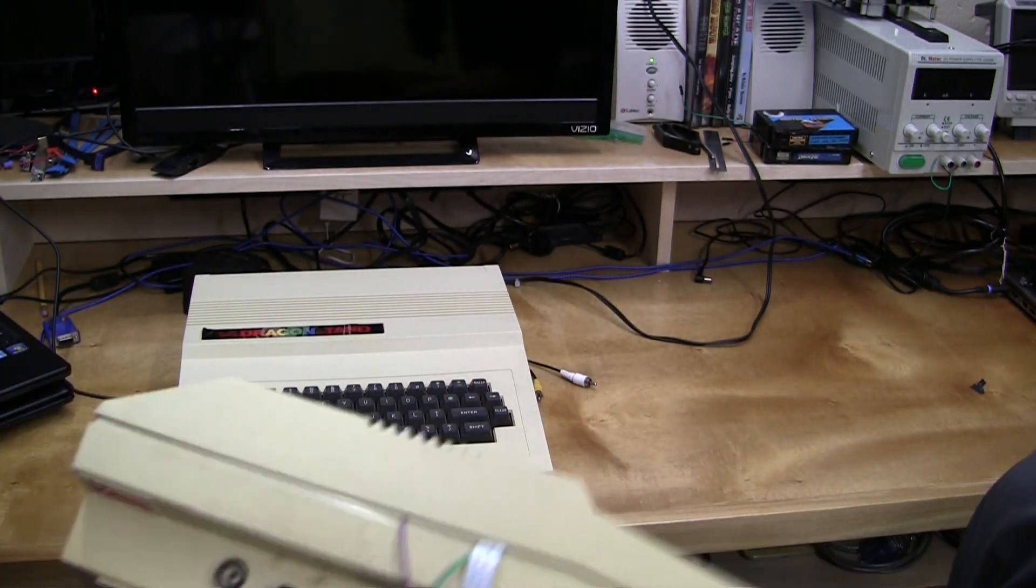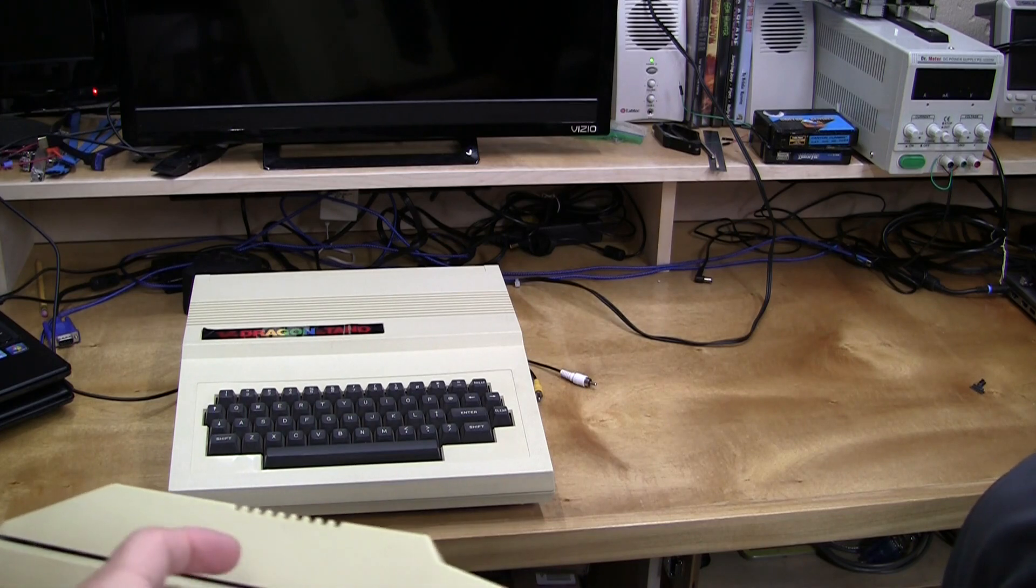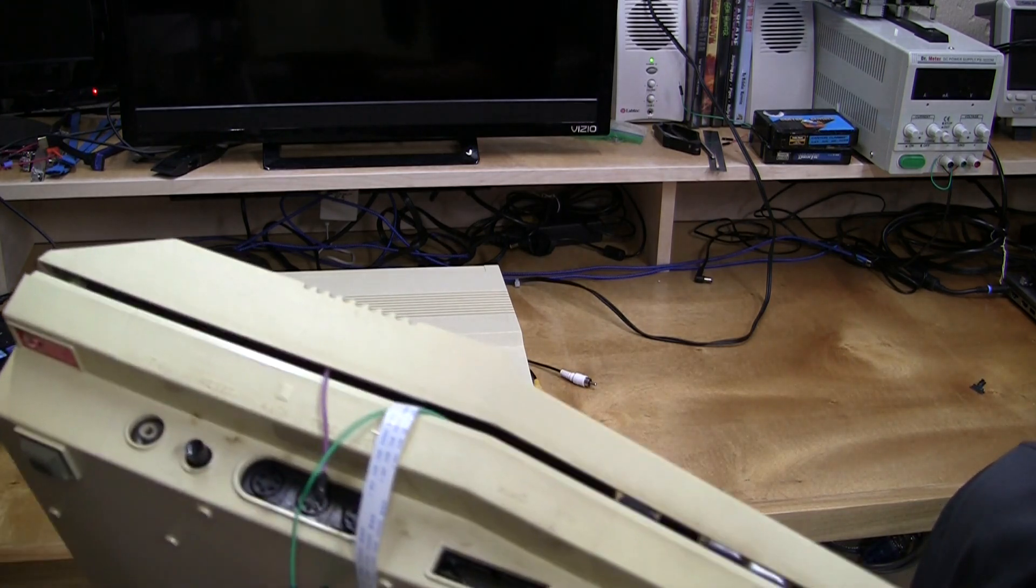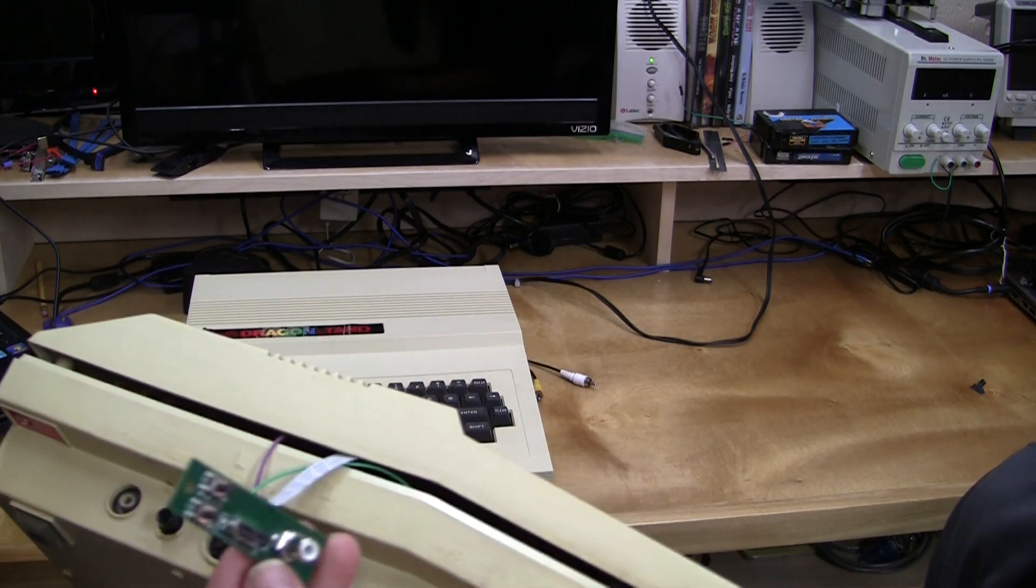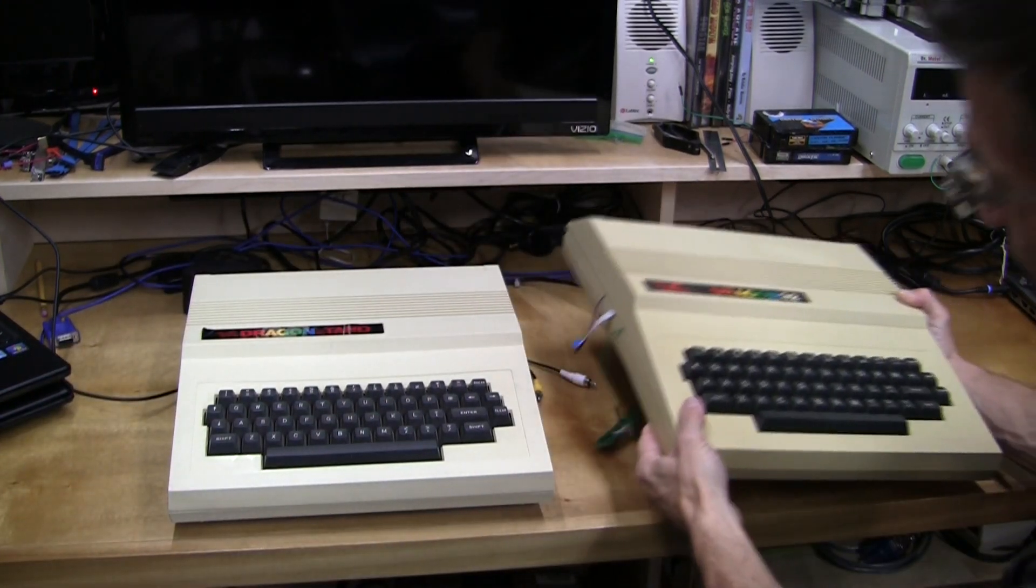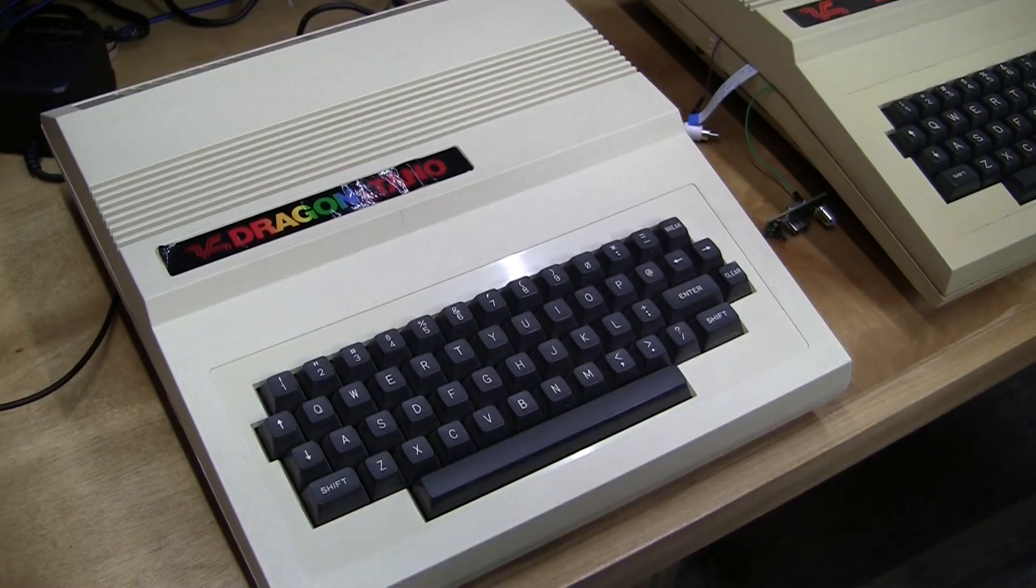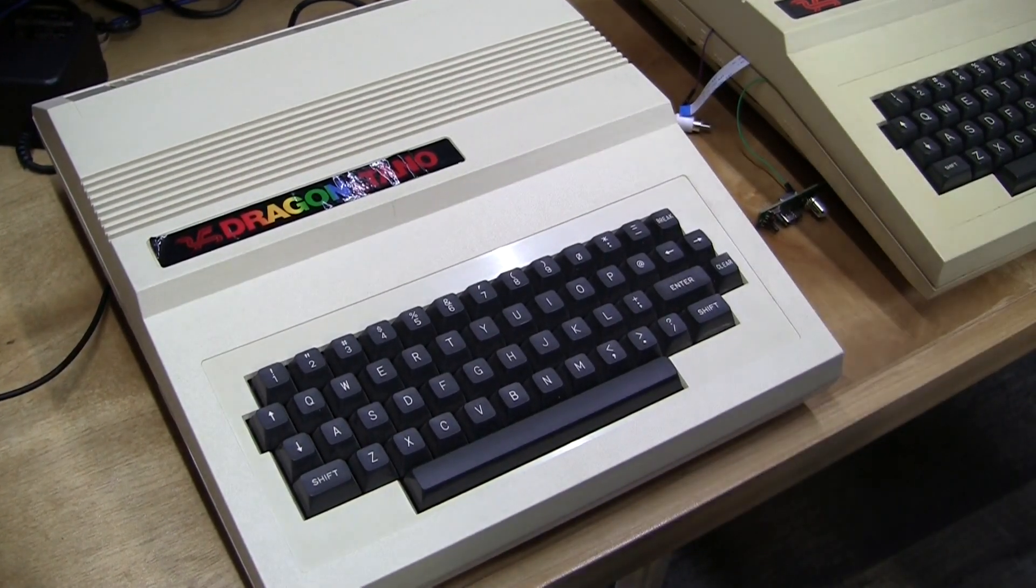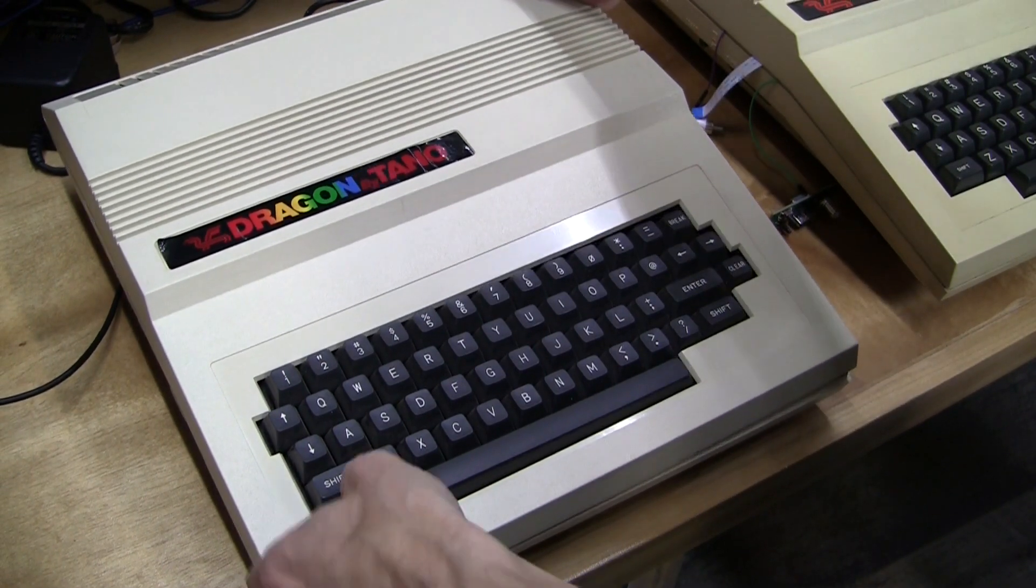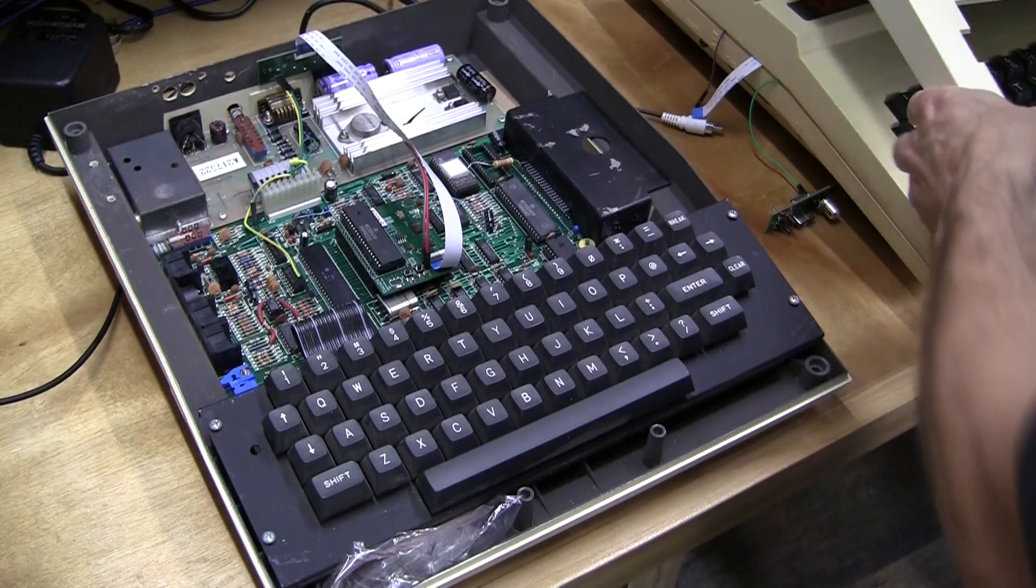And clearly, I have some temporary wires dangling out here for the digital video mod. This is the connector board. Now we'll open the Tano and have a look at the digital video mod.